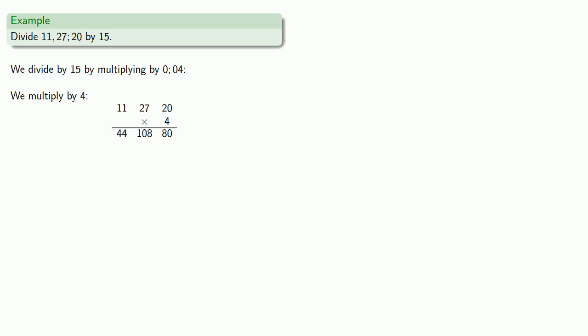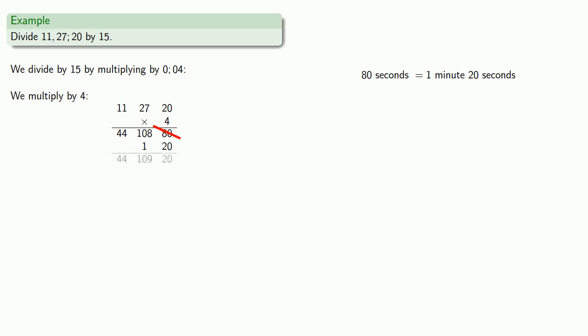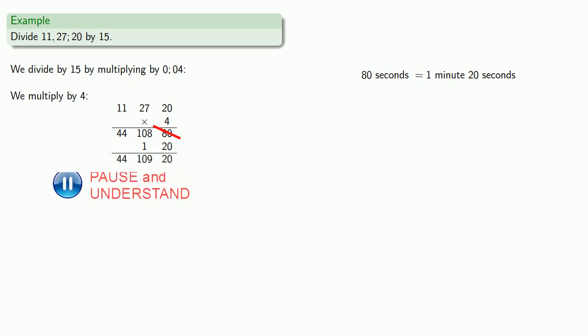Now this is our provisional answer, but we have some bundling and trading we can do. Let's take a look at this rightmost value, that's 80. It's helpful to think about that as 80 seconds, which is the same as 1 minute 20 seconds. So we bundle and trade. That 80 seconds is gone and we've replaced it with 1 minute 20 seconds. Arithmetic is bookkeeping. We now have 44, 109, 20. We can bundle and trade again. 109 minutes is really 1 hour 49 minutes. So that 109 is gone, we've replaced it with 1, 49. Arithmetic is bookkeeping. We now have 45, 49, 20.